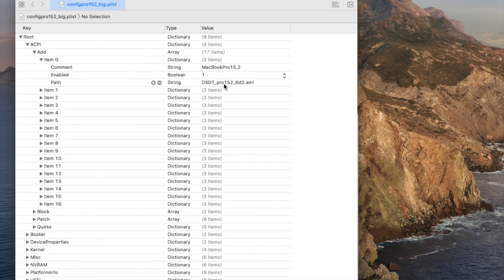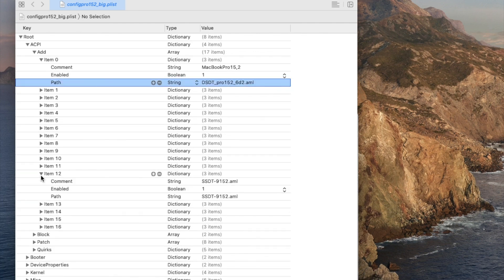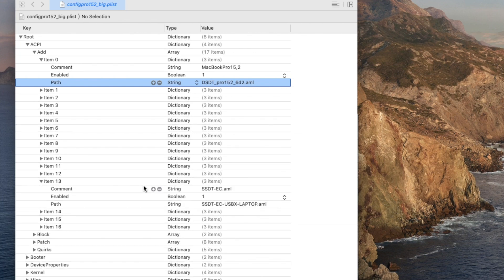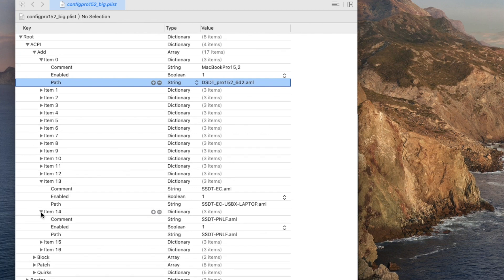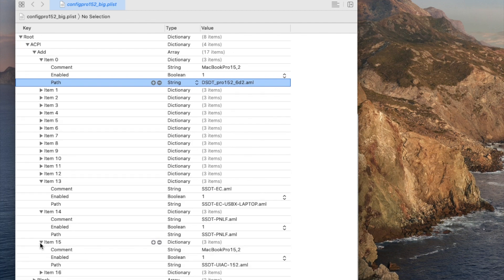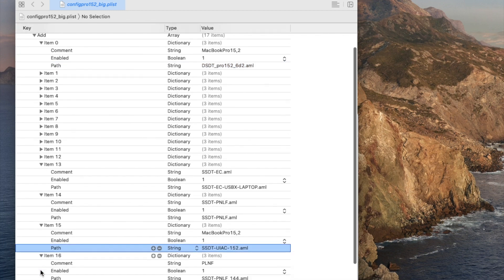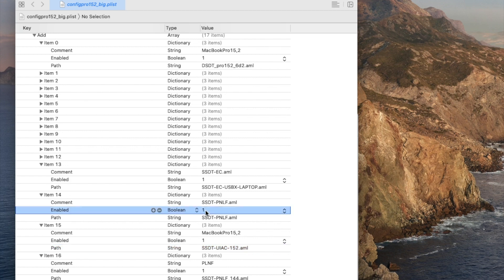All the kexts and everything is the same, except the ACPI — you have to have the DSDT patched, and also EC USBX laptop is there. You also have to have UIAC patched for this laptop's USB — that is a custom one.